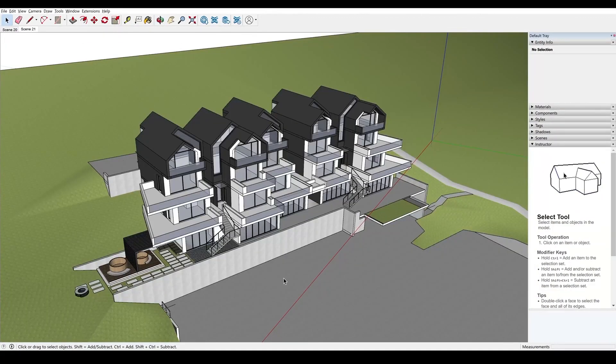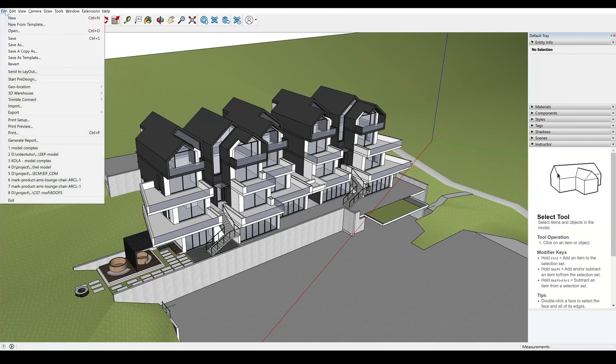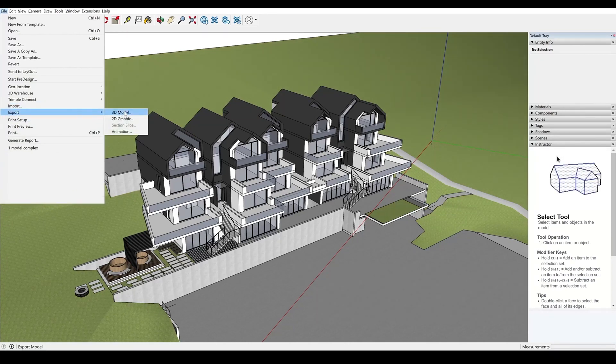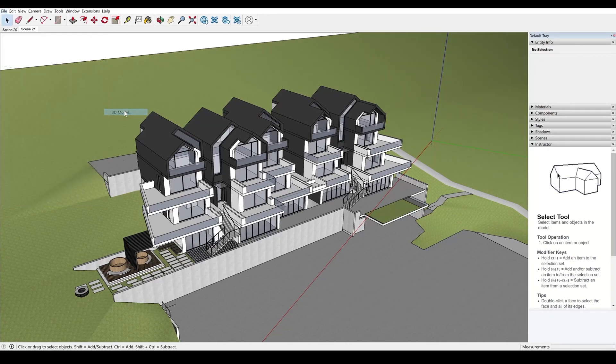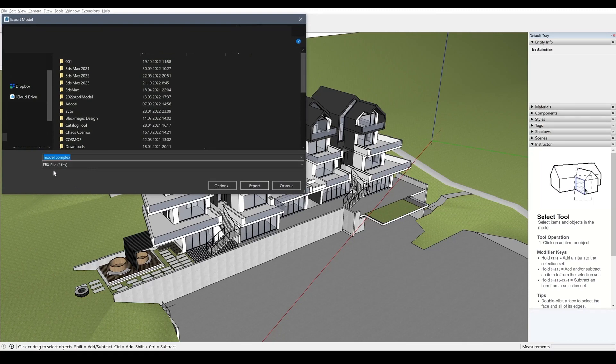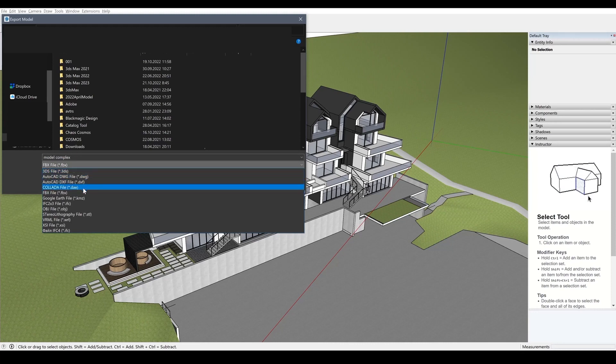So now we need to export this cleaned up file. So I head over to file, then export and choose 3D model. Now, pay attention that here the default format is FBX, but you can select any other format.